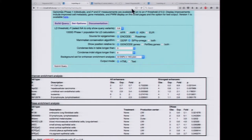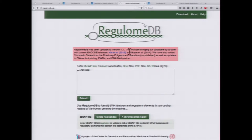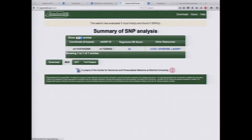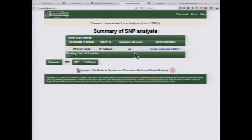What we can do is start with RegulumDB to see what score it assigns this particular SNP. Searching for it, we see that this SNP has a score of 2A — very likely to affect transcription factor binding, which is exciting since it's been found in GWAS and may be contributing directly to disease.